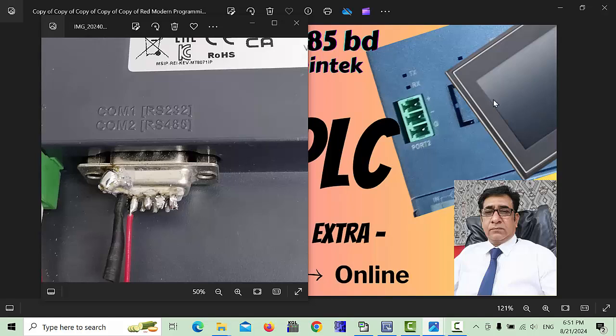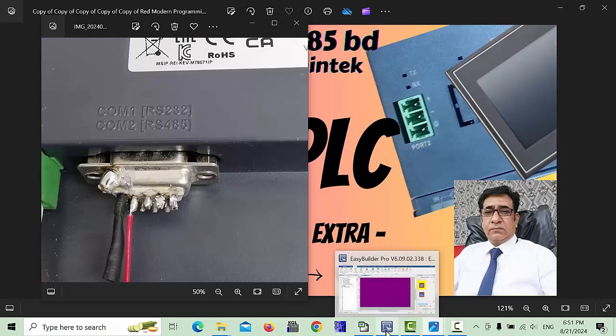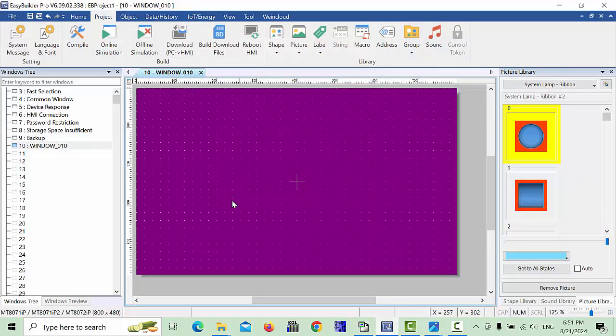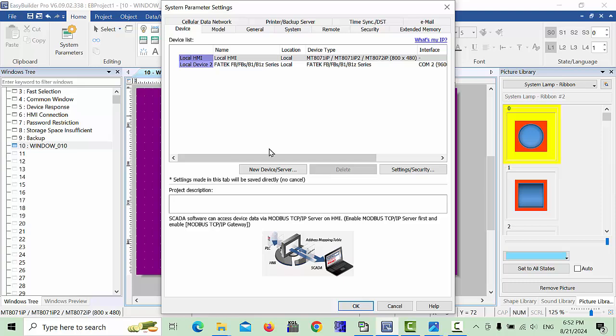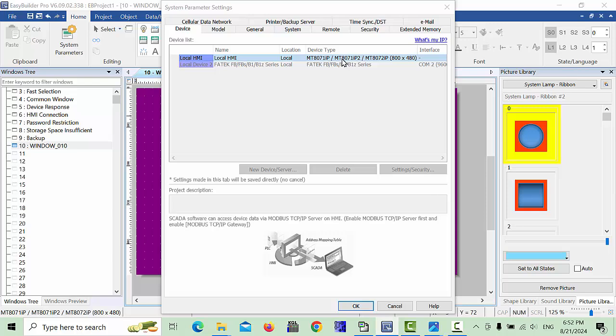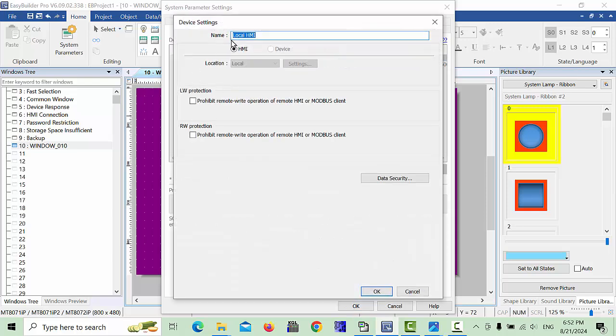Now we will open Easy Builder Pro, and I will tell you how we can configure the RS485 system. Go to the home menu and here you will go to System Parameters. When you go here, choose your HMI model.